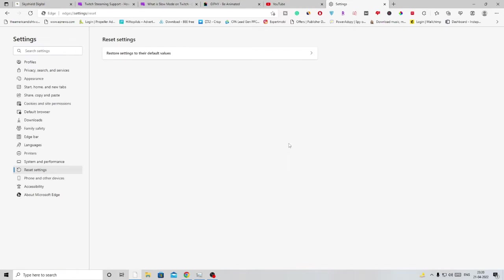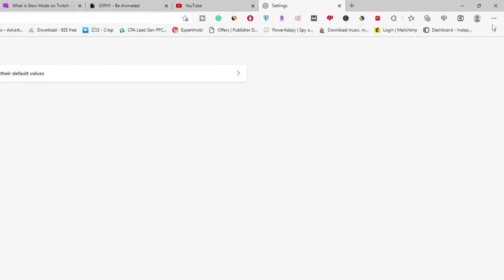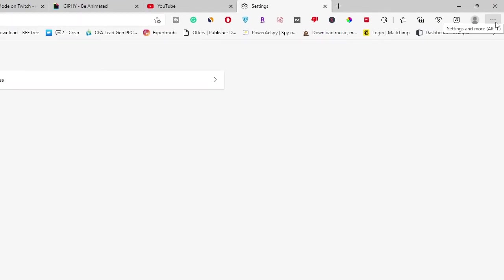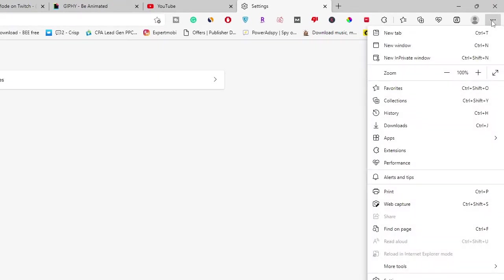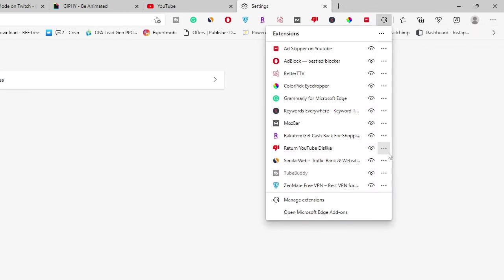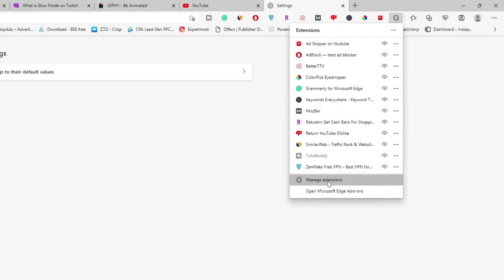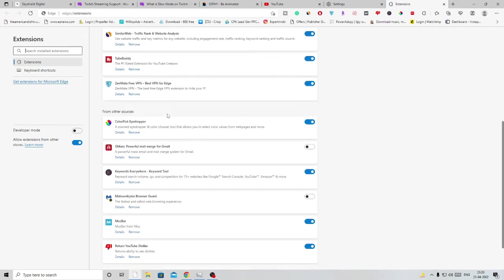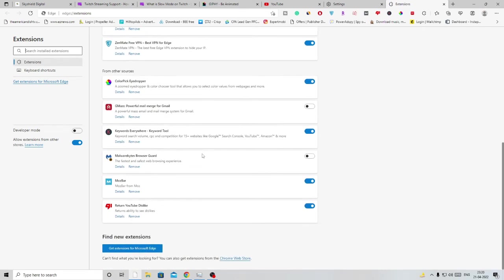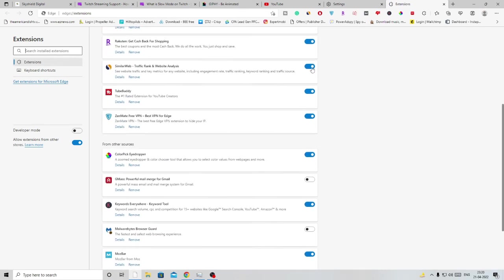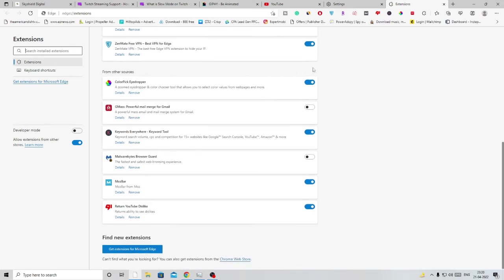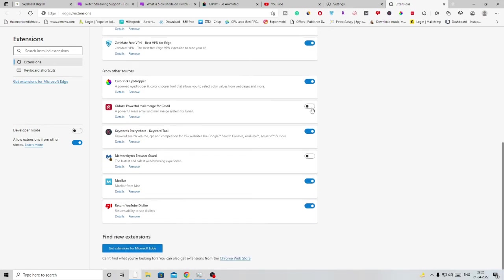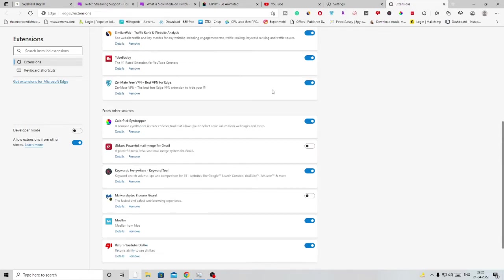The second thing you have to do is check your extensions. If you've installed too many extensions that you're probably not using, they may be running in the background and occupying a lot of space. Click on the three dots again on the right hand top, find Extensions, and click on Manage Extensions. You'll find all the extensions installed here. The ones in blue are enabled and working in the background, the ones in gray are disabled.